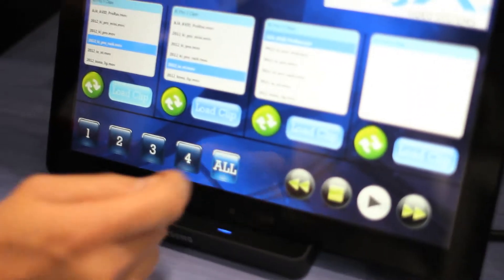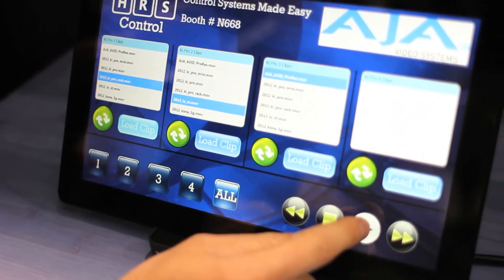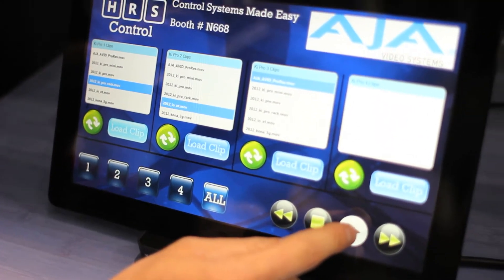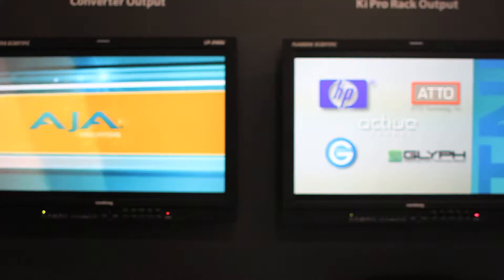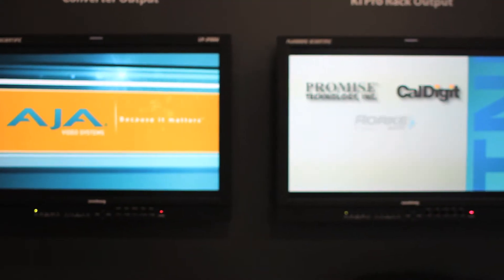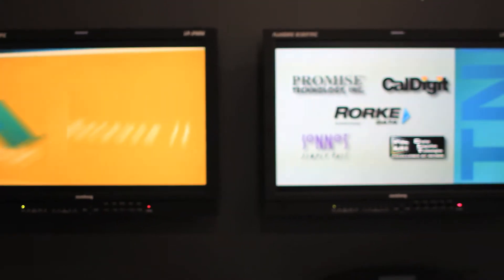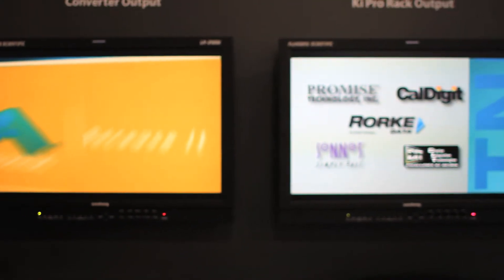We can also play multiple Keypros by pressing the all button there on the controller. And then I'm going to hit play. And now I'm playing both Keypros up there. And then I can also stop both as well.